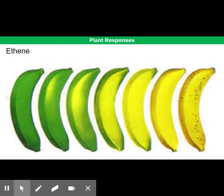For example, bananas are plucked off the tree in Tanzania in their green form. When they arrive at supermarkets here in the UK, they are then sprayed with ethene, causing them to ripen so that we're more likely to buy them.